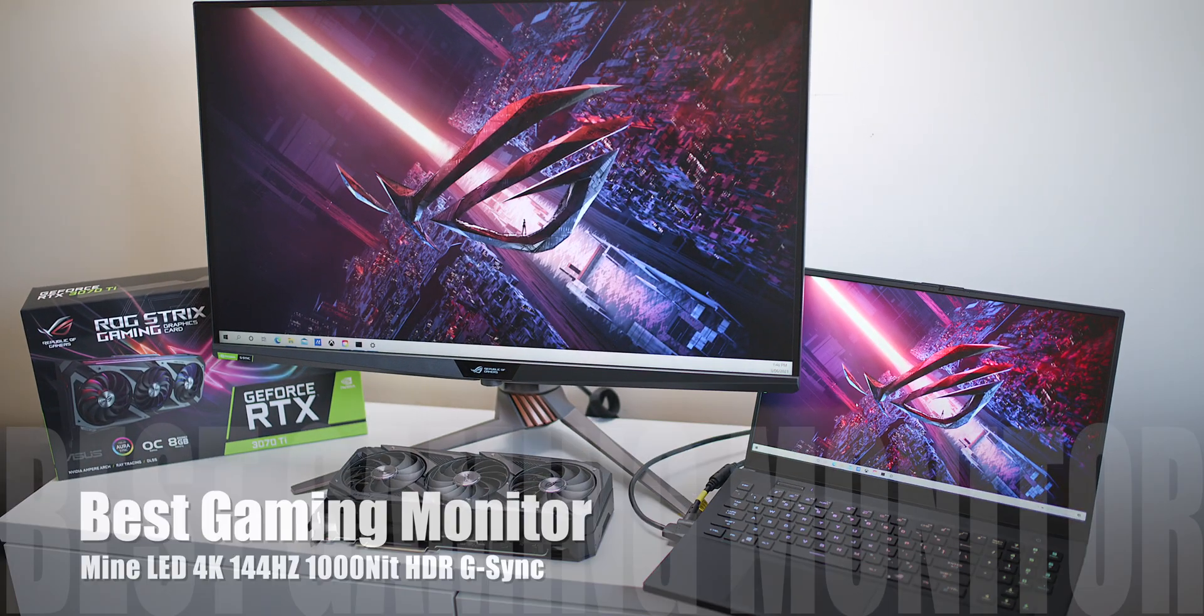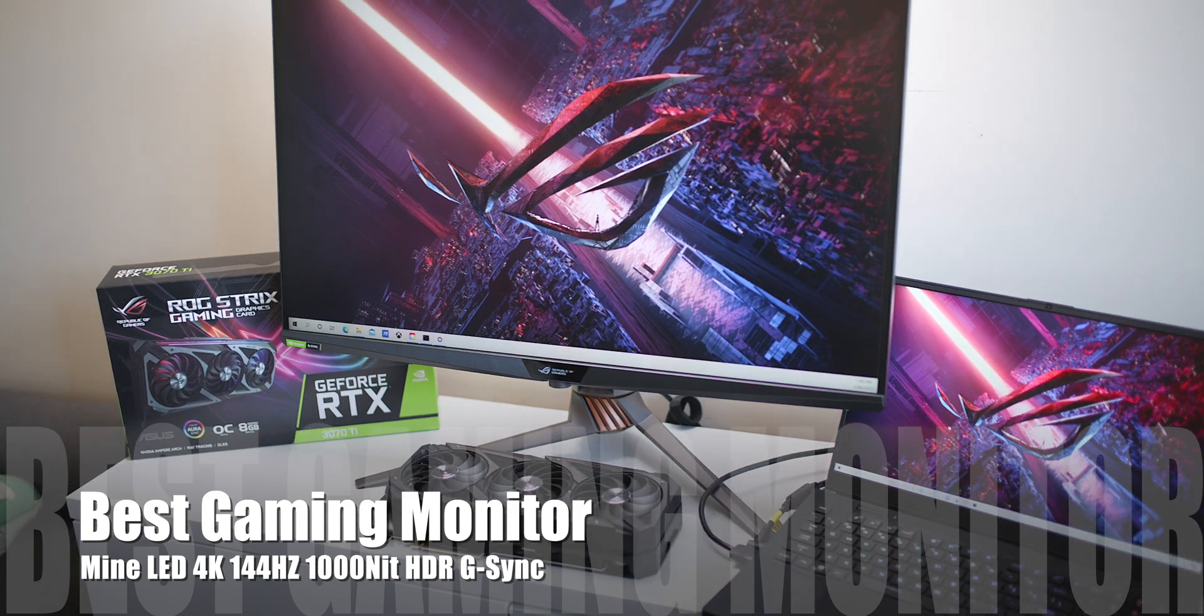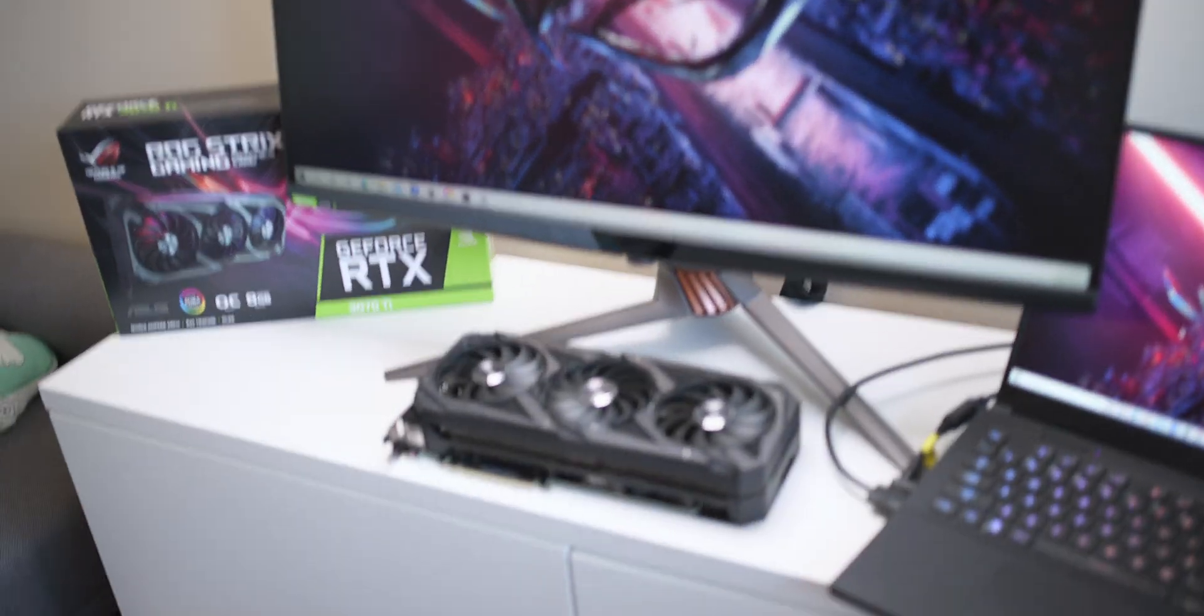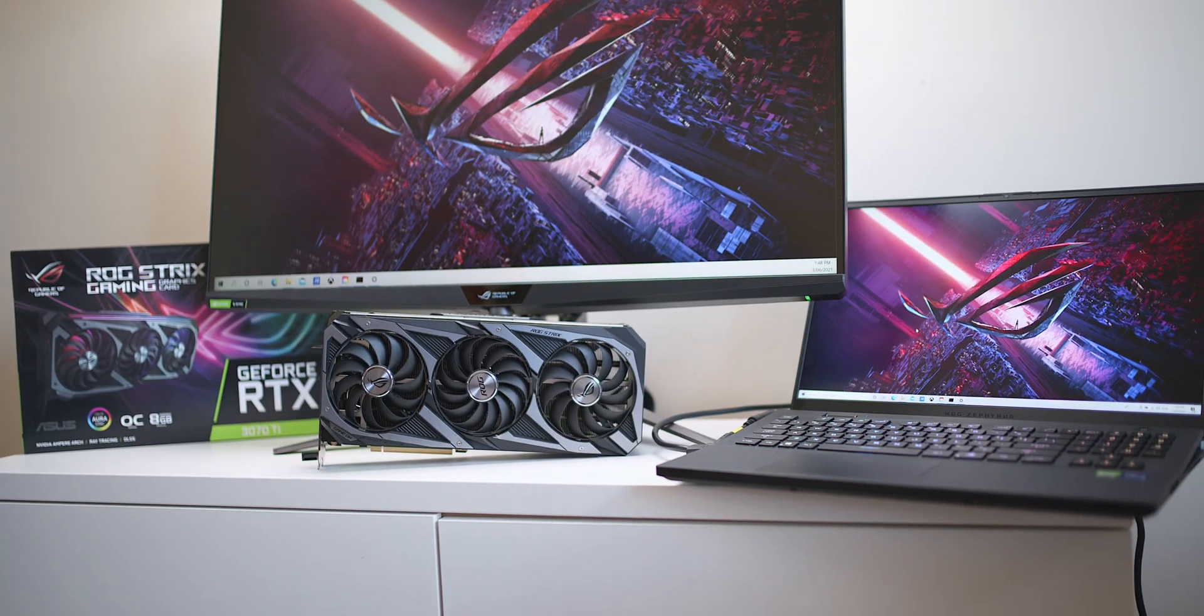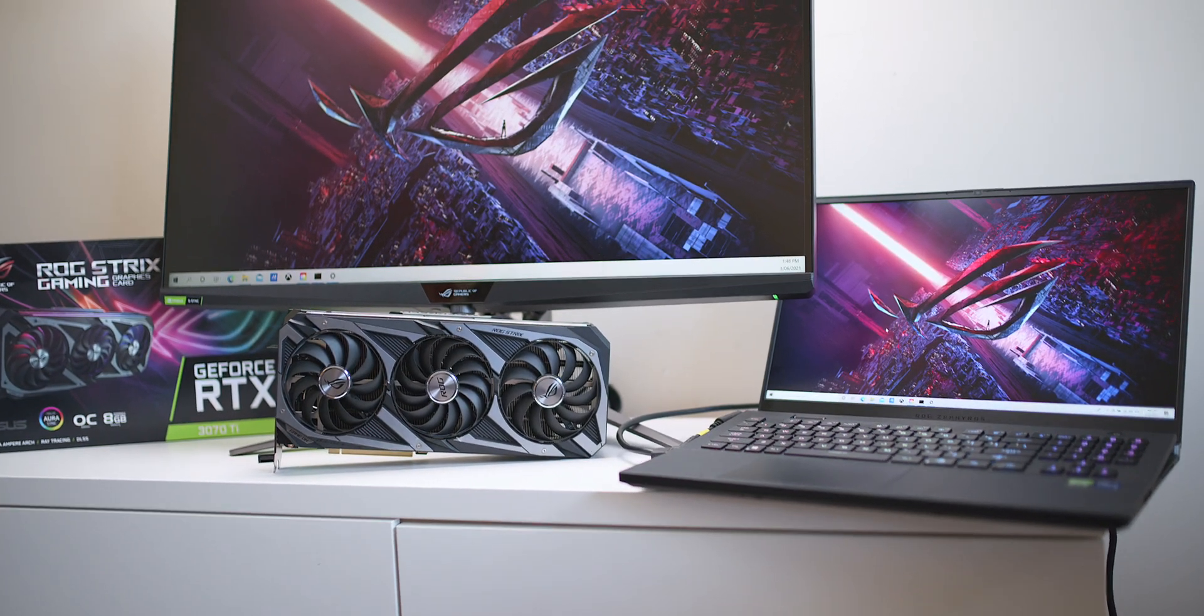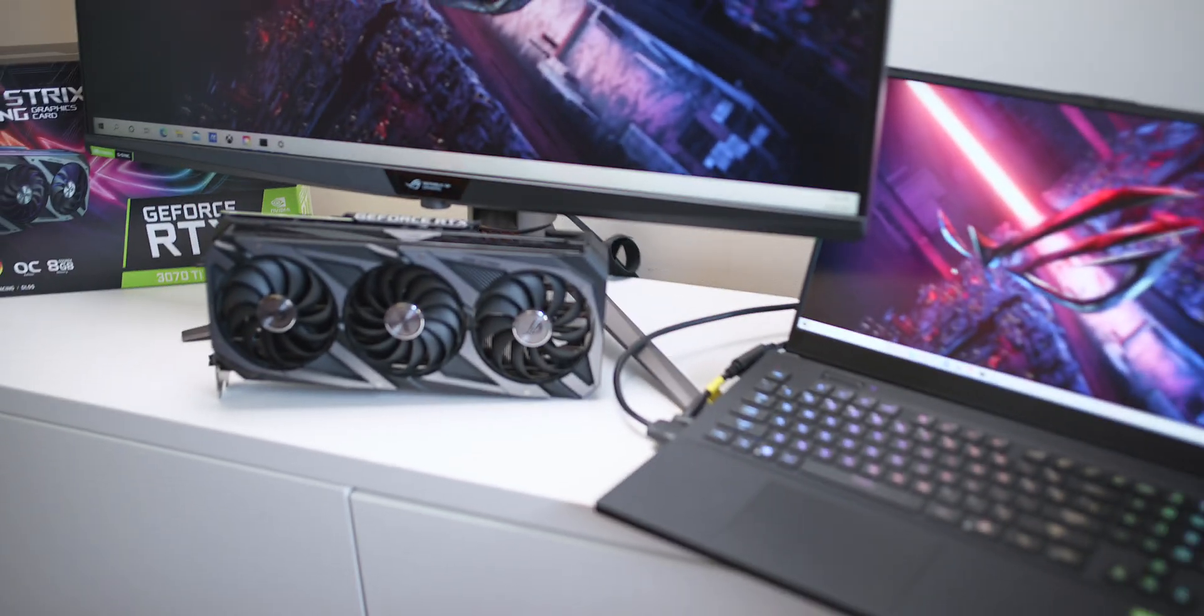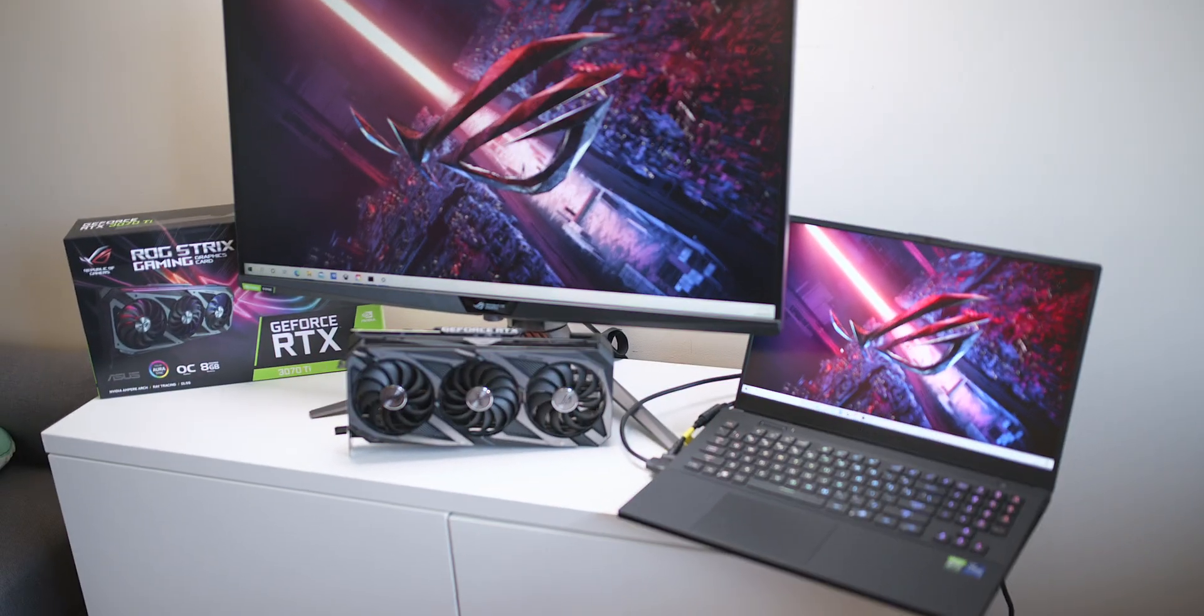That is a 4K 144Hz HDR panel, mini LED. If you can't get a graphics card, get that super powerful Zephyrus. That's got a 16GB RTX 3080 and the latest Intel 11th generation. That thing screams, all right? Gaming laptops are so good now, I review a lot.